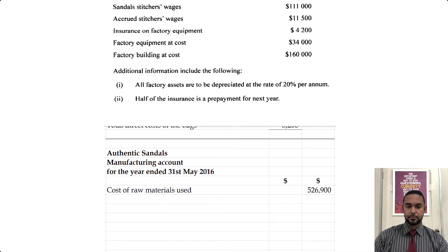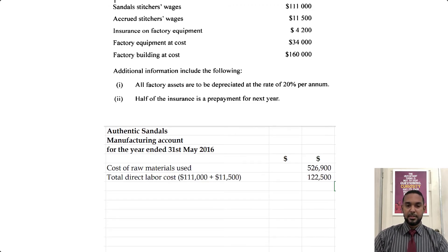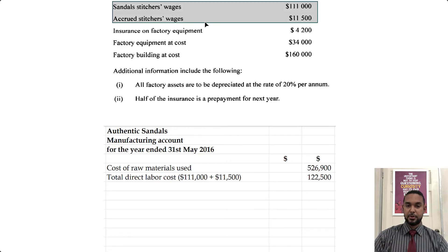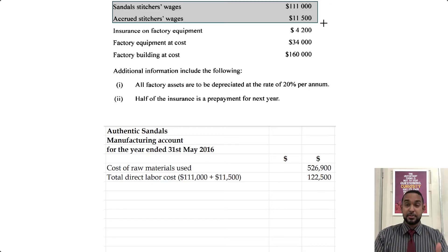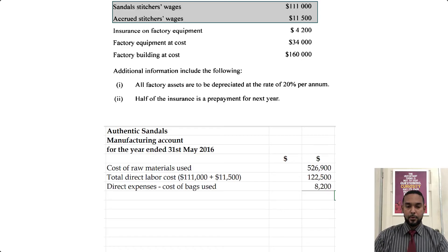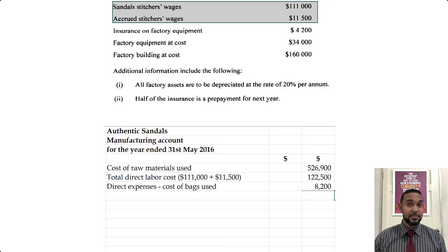To that we add total direct labor costs. The direct labor cost was the sandals stitches wages plus the accrued stitches wages — because accruals are amounts we have incurred but not yet paid, so even though they're not paid, they've still been incurred and need to be included in the current period's cost information. From there, we have the direct expenses — the cost of the bags — which we put at $8,200, which again is a figure we're using for now until the correct version of this question comes to light.